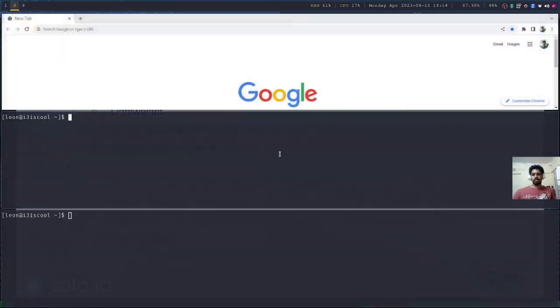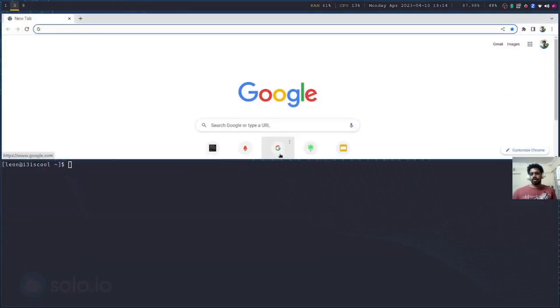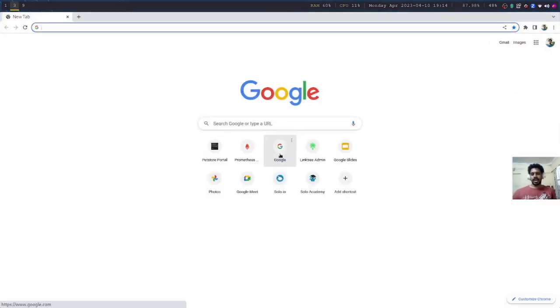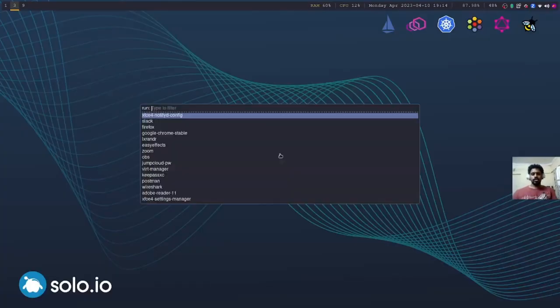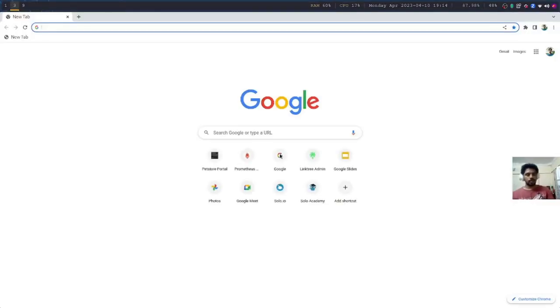For example, this is an example of how tiling window managers work. I could just do this and I open a Google Chrome tab.